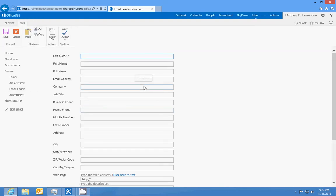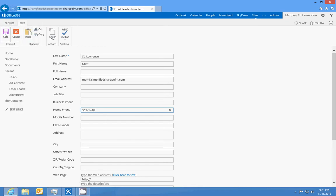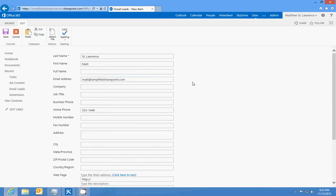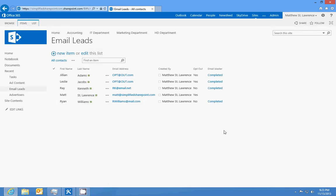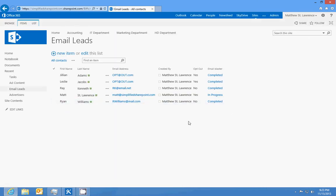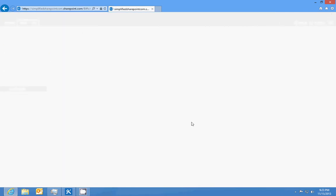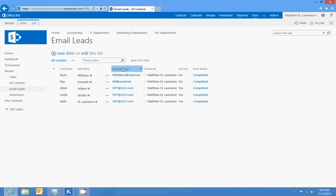Now let me show you if you create a new item. We'll just make this Matt St. Lawrence. Email address: Matt@simplifiedSharePoint.com. And here's my home number. Do I want to opt out? Yeah, I do. So we see that I've got my simplified SharePoint email address there. I opt out, I click save, and we should see the email blaster field populate. It's in progress, but since I opted out we should see it should change any second, and there we go.